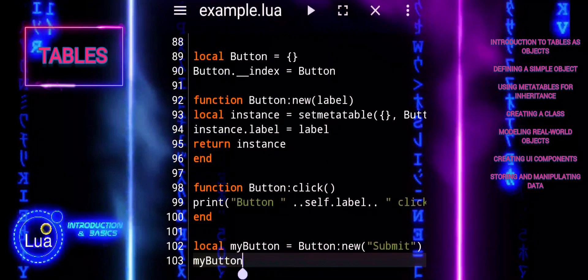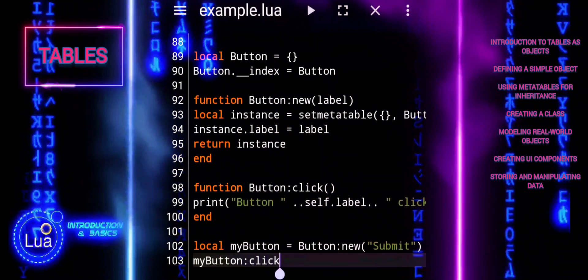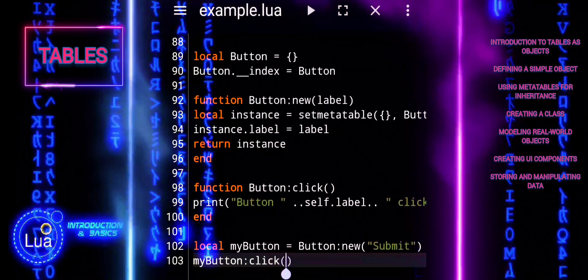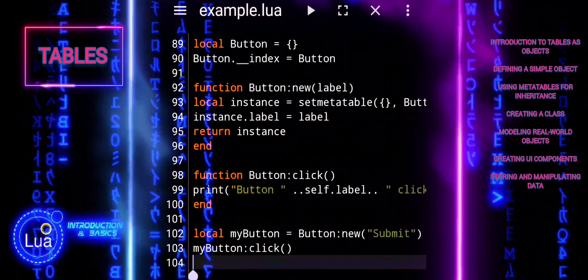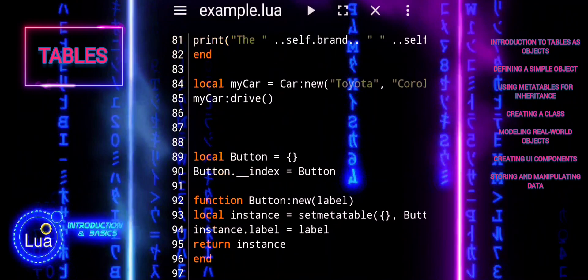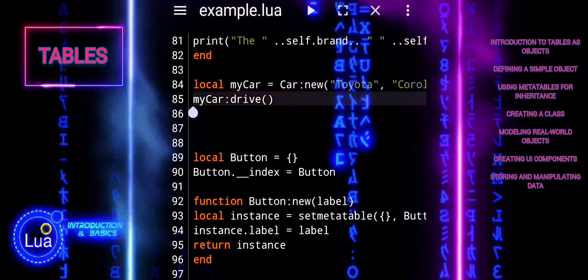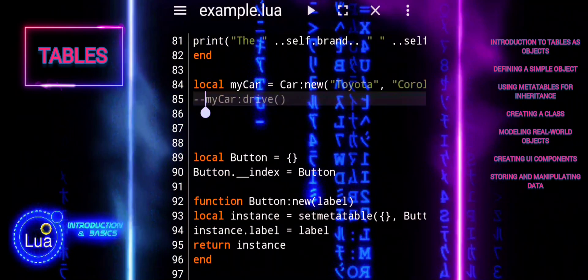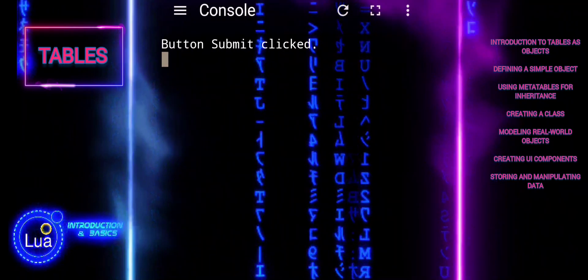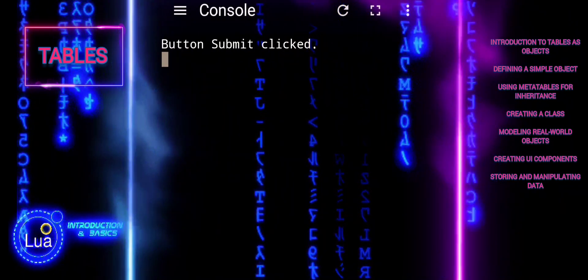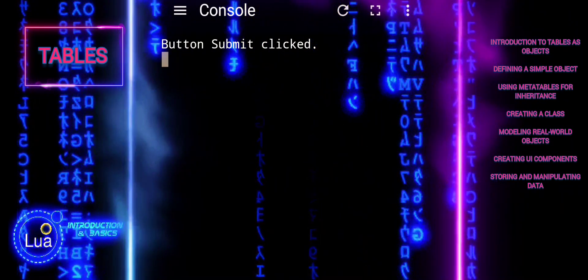My button, assigned to ButtonNew, creates a new button object with the label submit. My button click calls the click method, outputting button submit clicked.